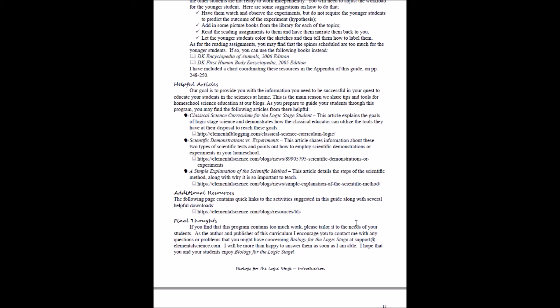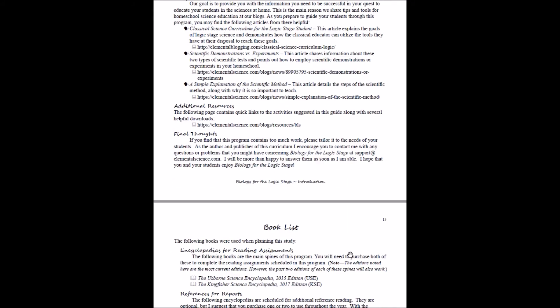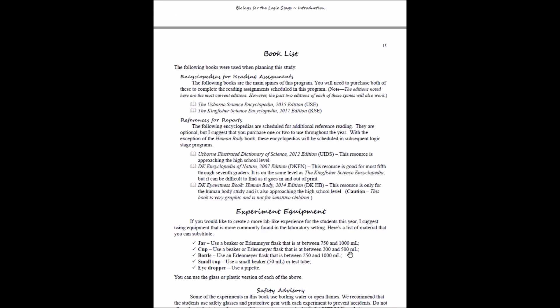If you have any questions about this program, you can email us at support@elementalscience.com. We'll be happy to answer them as soon as we are able.